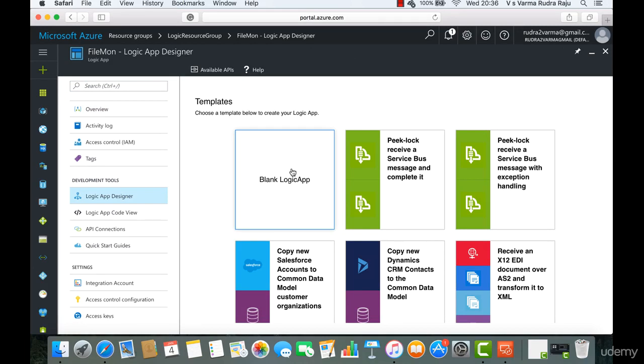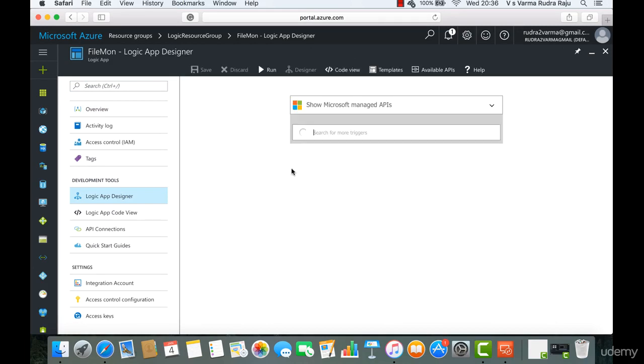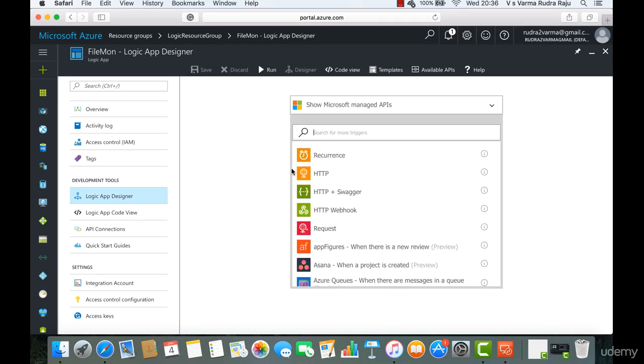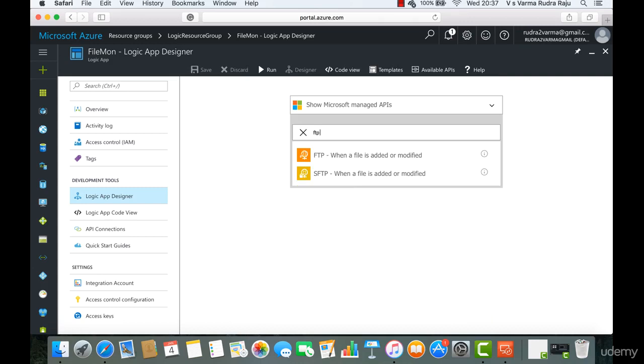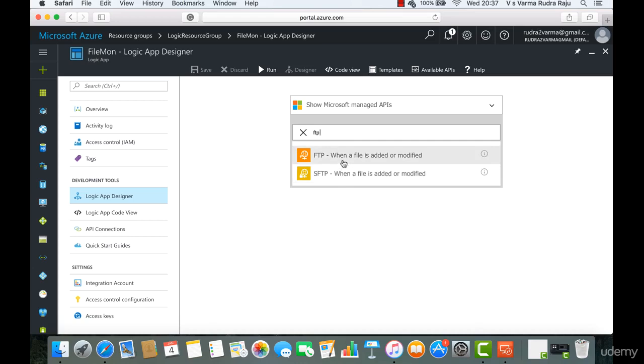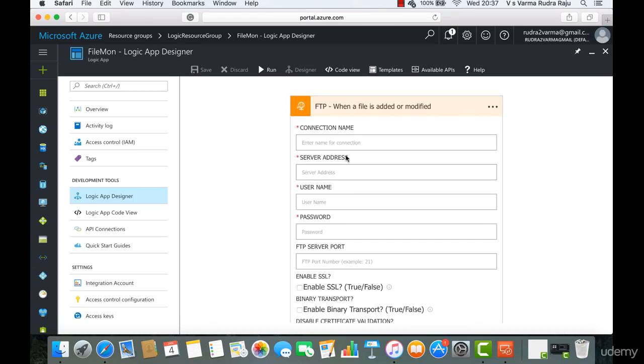We will be using a blank logic app and we will be using FTP as a trigger. And we have two things because we are not using secure FTP. We are not going to select that. We have FTP. When a file is added or modified, click on it.